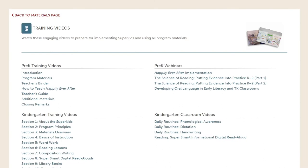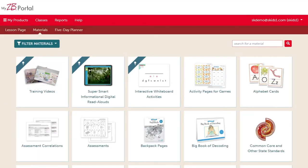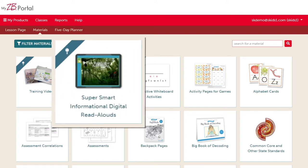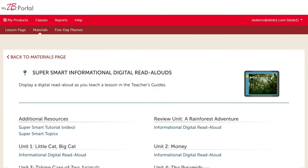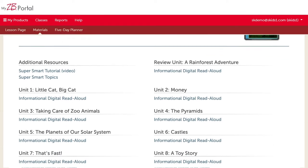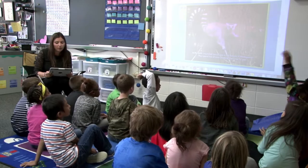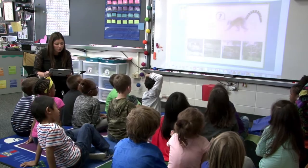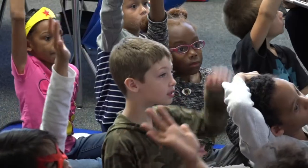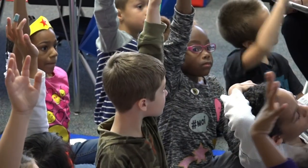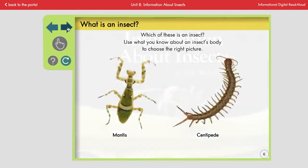Materials that teachers use frequently can be pinned by clicking the pin button. Pinning a material type brings it to the top of the materials page for easy access, and a few frequently used materials have been pinned here. Super Smarts are informational digital read-alouds that expose kindergarten and first grade students to complex text, while building vocabulary and background knowledge in science, social studies, and the arts. Super Smarts are designed for use on an interactive whiteboard and incorporate videos, animations, and touch screen interactivity to engage students.